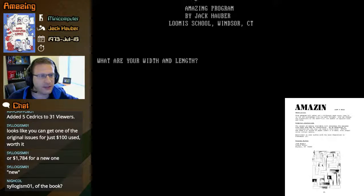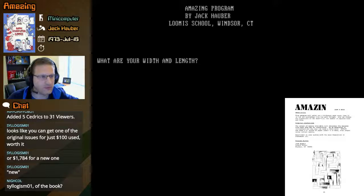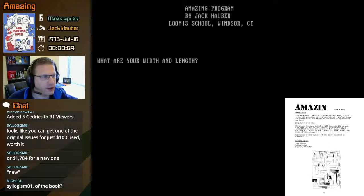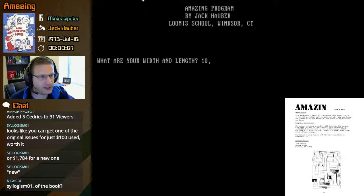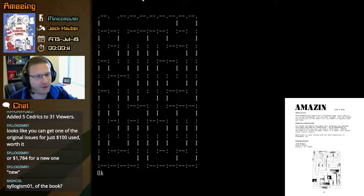All right, so the Amazing program. Let's start the timer again. Amazing program by Jack Halber, Loomis School, Windsor, Connecticut. What are your width and length? Let's say 10 and 10. There you can see it generated that.